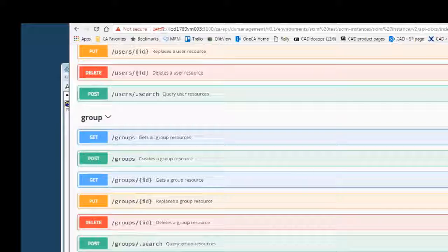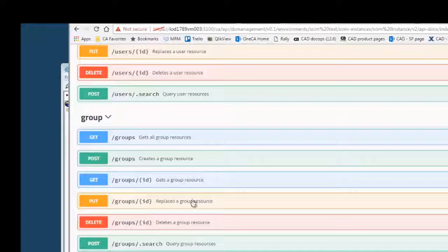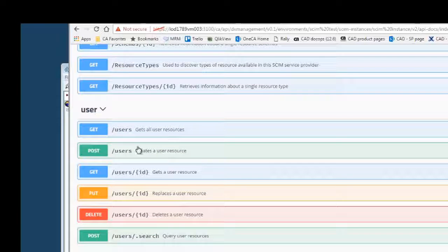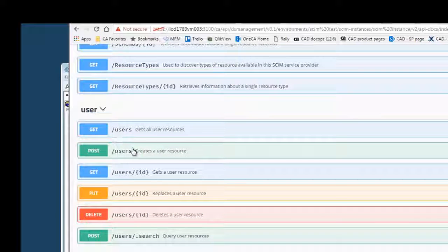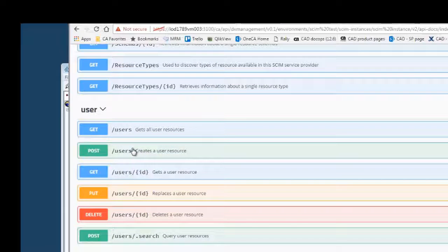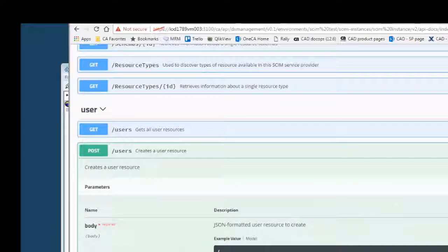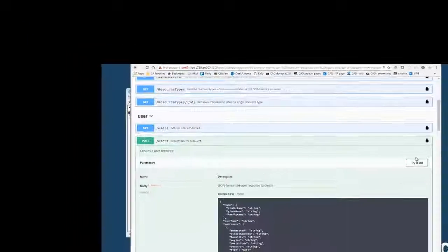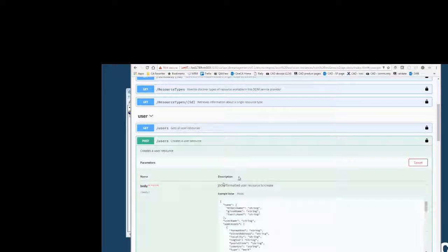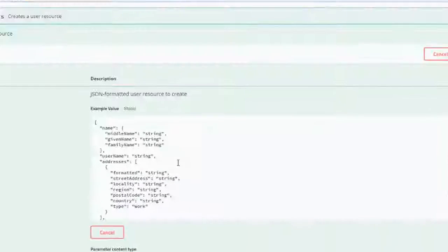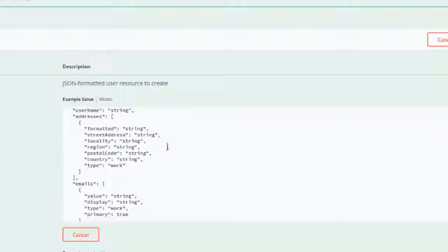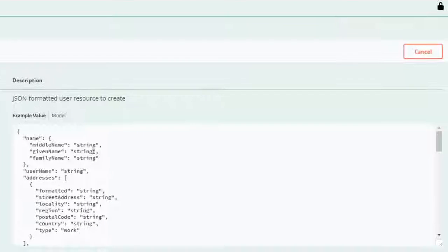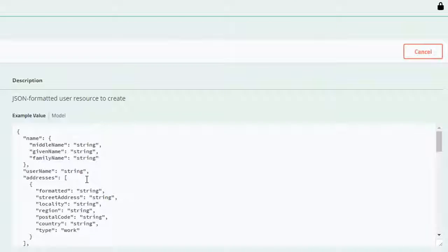Now, the POST works pretty much the same way. You can post a new group, or you can post in a user. Posting the user is really just providing the information about the user. When I do a POST, I have this sample body where I can provide just a little bit of information. I don't need all the attributes to post back.